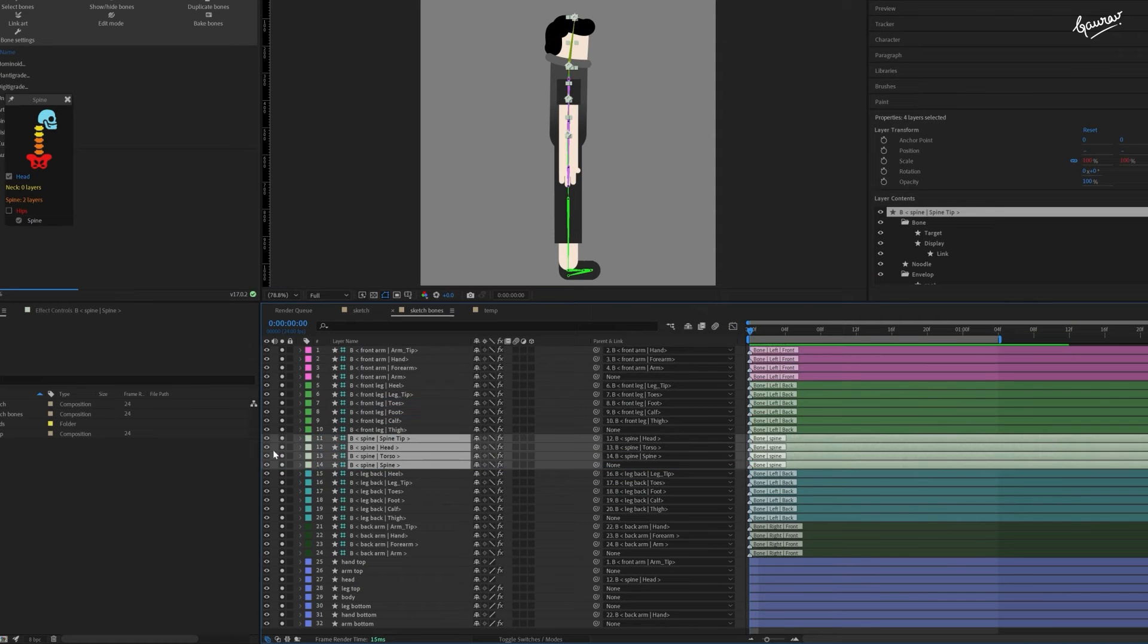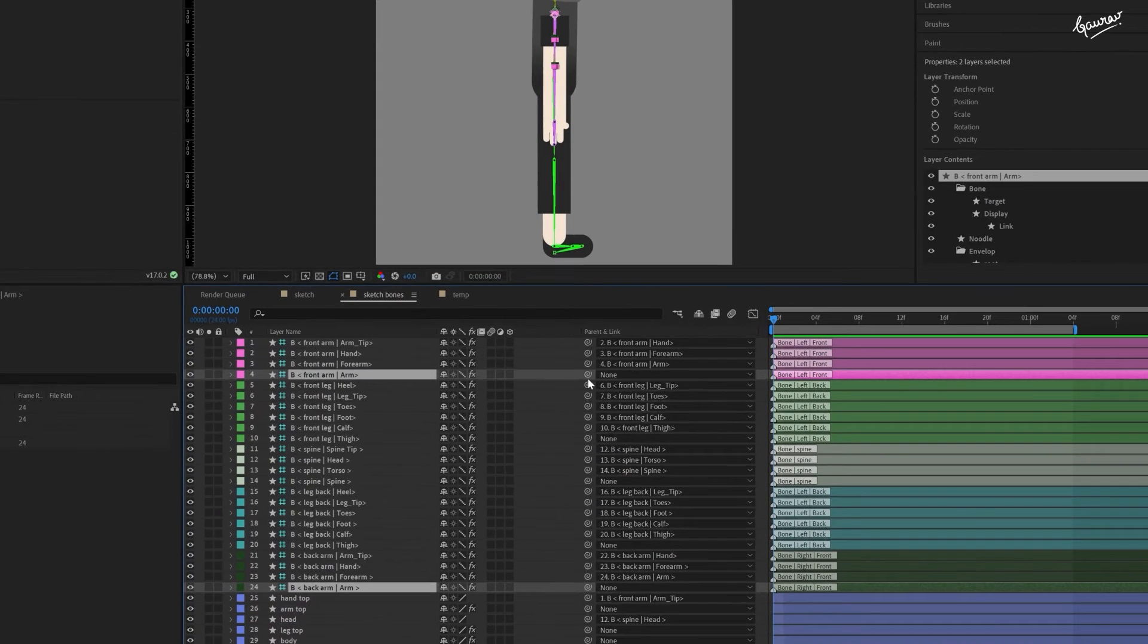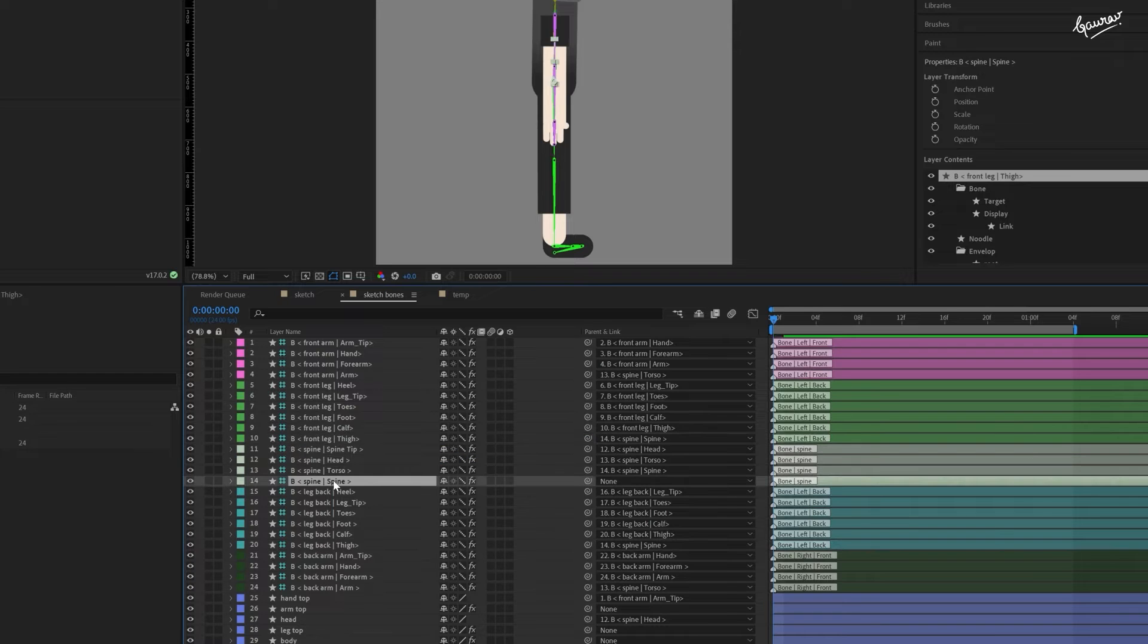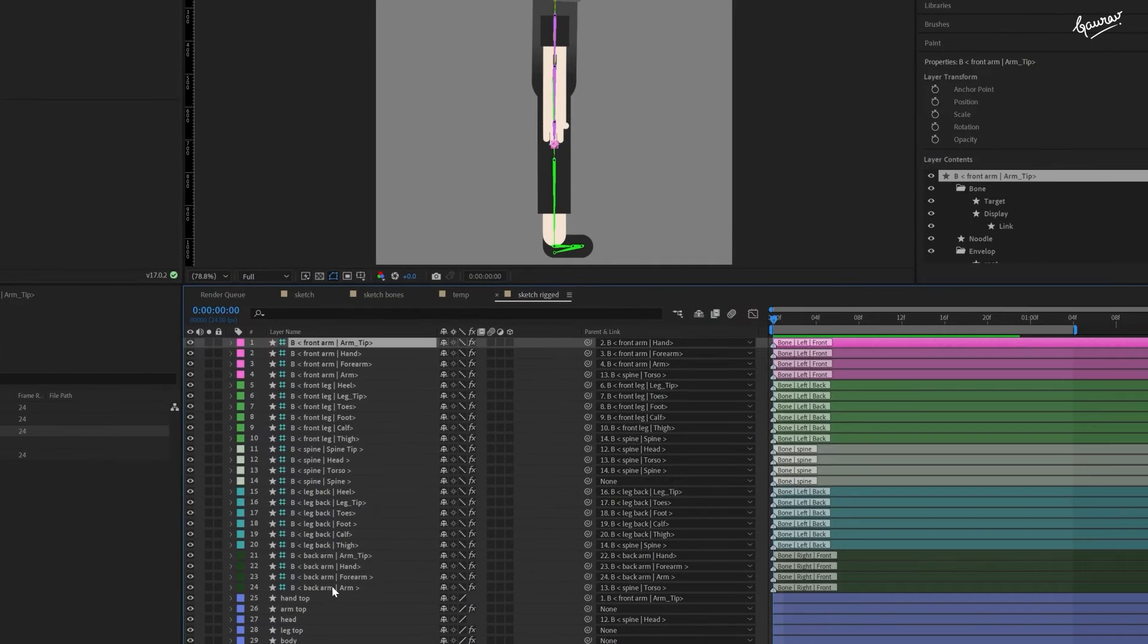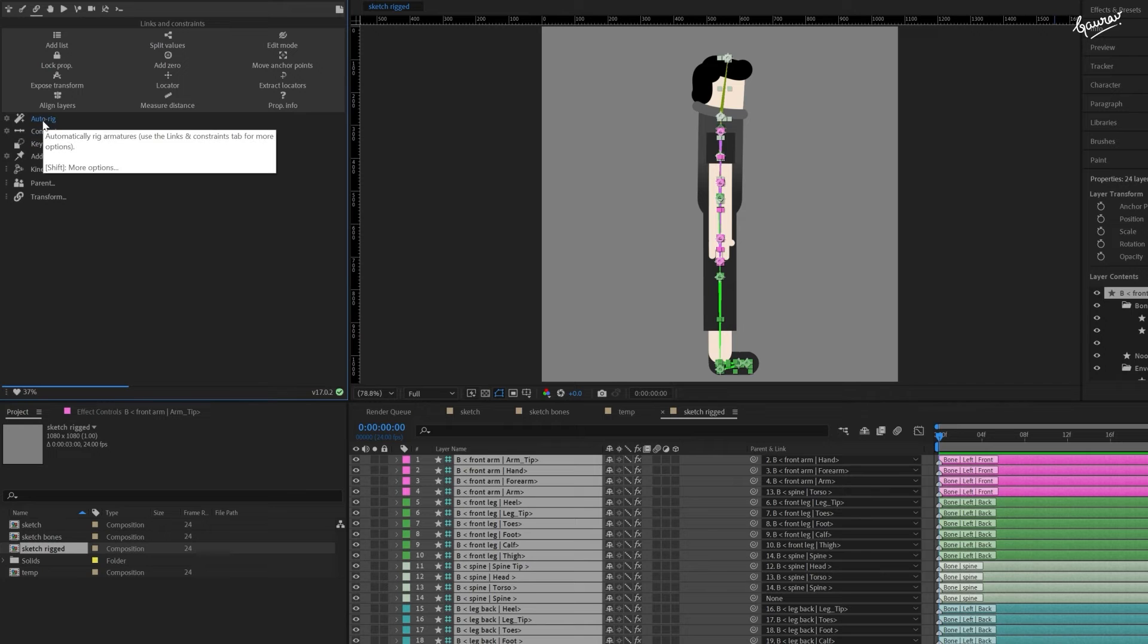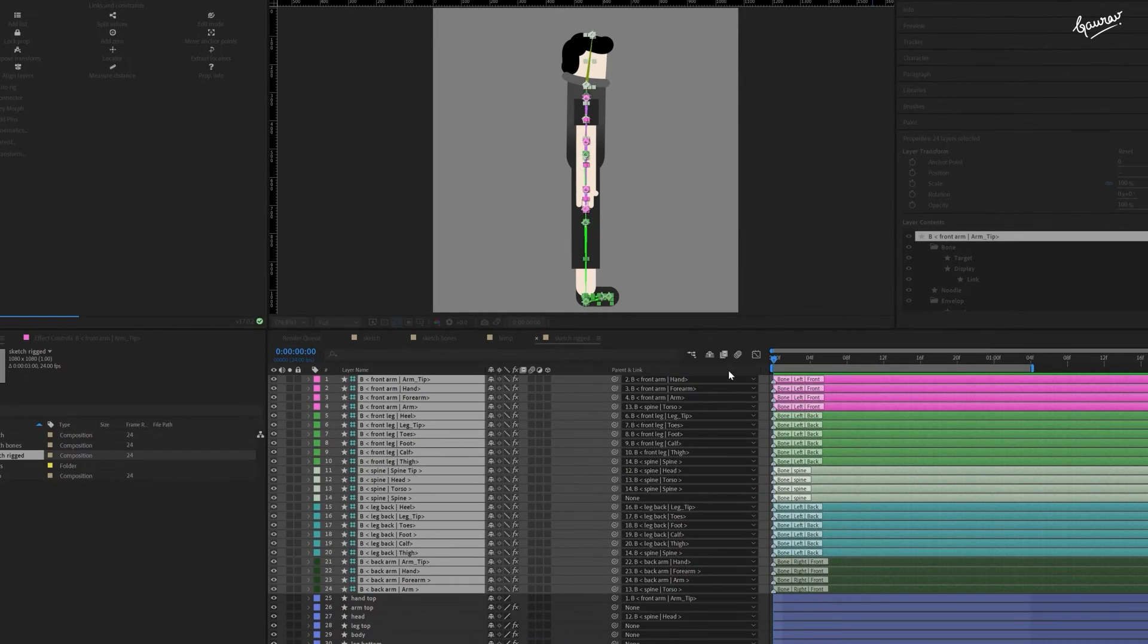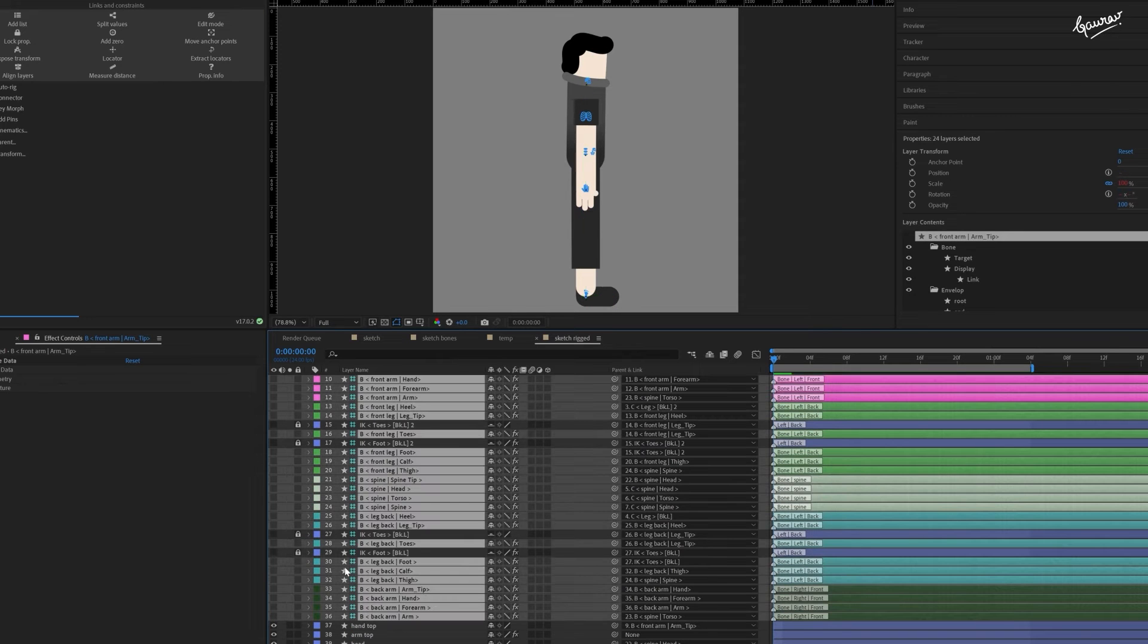Before we create controllers, make proper parenting to make the rig work. Parent both the arms to the torso bone and both the thighs bones to the spine bone. Make a copy of this composition and name it Sketch Rigged. Now select all the bones in the links and constrain tab of Duik Angela panel. Click on auto rig. Once your controllers are created, you can hide and shy the bone layers to tidy up the workspace.